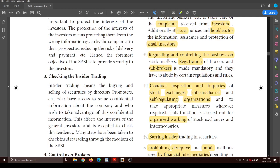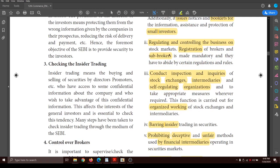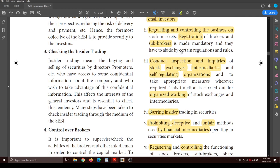Second point: regulating and controlling the business on the stock market. It is mandatory for brokers and sub-brokers to be registered with SEBI. Certain regulations and rules must be followed, so registration of brokers and sub-brokers has become mandatory to see that they abide by and follow the rules and regulations.